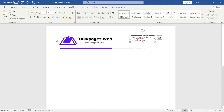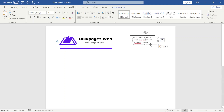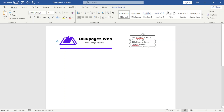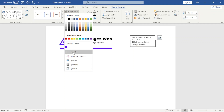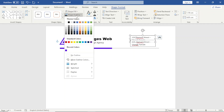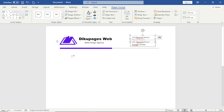Next I duplicate the text box by clicking Copy, then Paste, and bring it down. I select the first text box and go to Shape Format — Shape Fill: No Fill, Shape Outline: No Outline. I do the same thing for the duplicated text box.